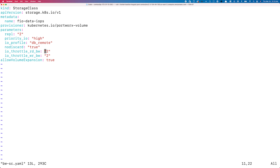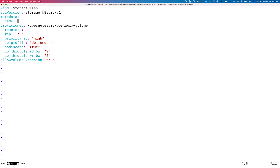As part of your storage class, you can use parameters like io_throttle_read_bandwidth or write_bandwidth to set your read and write bandwidth maximums in megabytes per second.